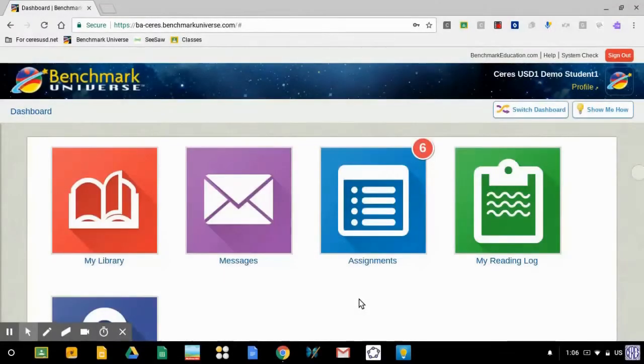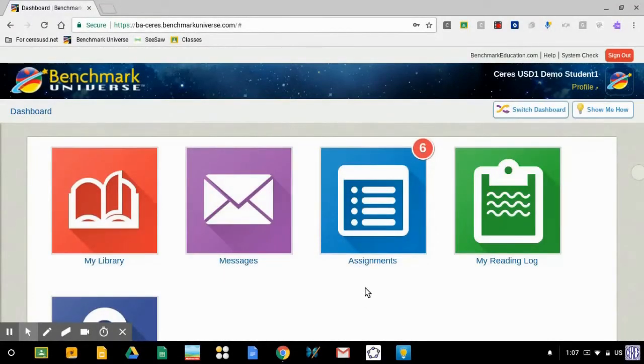Hello, boys and girls. I'm going to show you how to open an assignment in Benchmark Universe from your teacher. First, click on the big blue button for assignments.